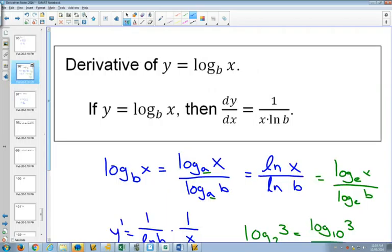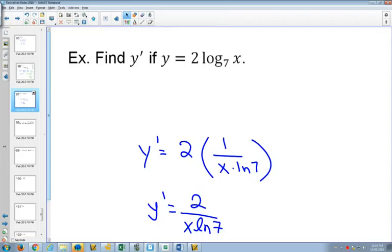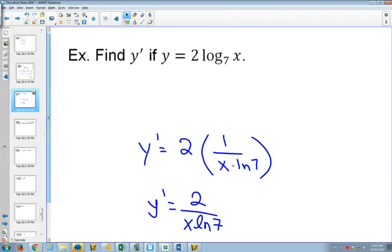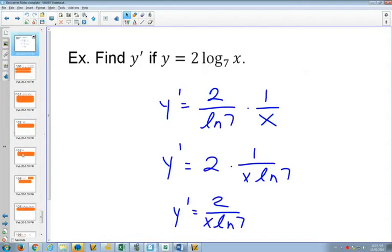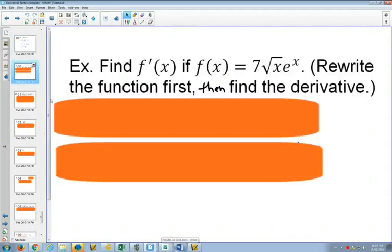Whenever we have a log of a different base, we're multiplying by the natural log of that base on the bottom. And just like we had before, we're going to often have to rewrite our functions first so that they're in a form that we can work with. So we see a square root — probably getting quite used to changing square roots to x to the half by now.